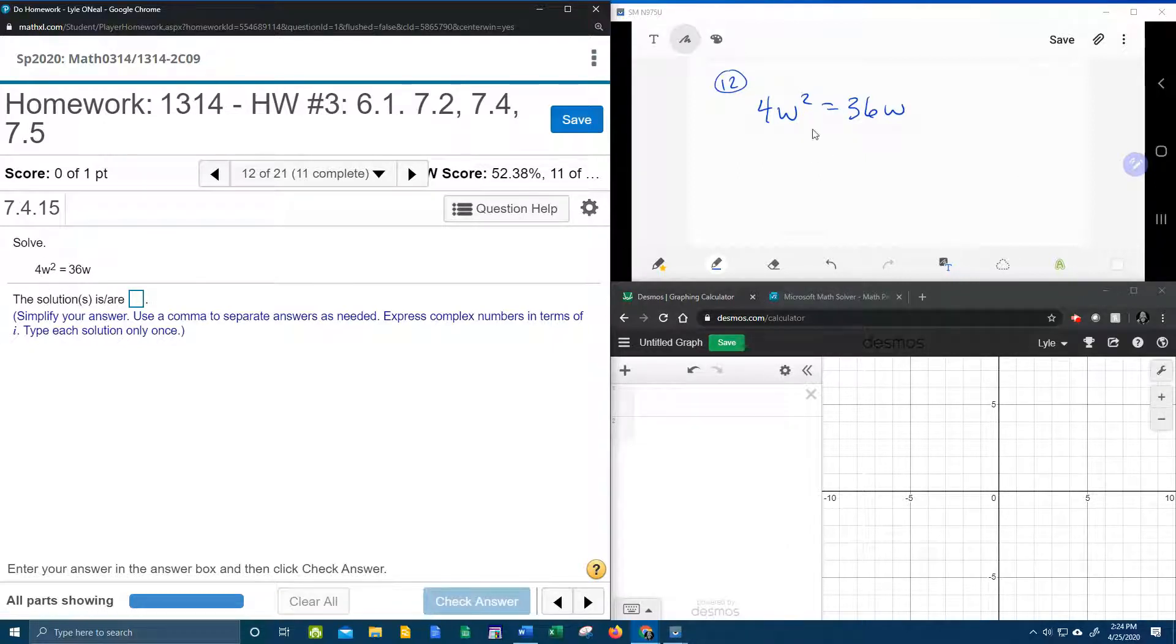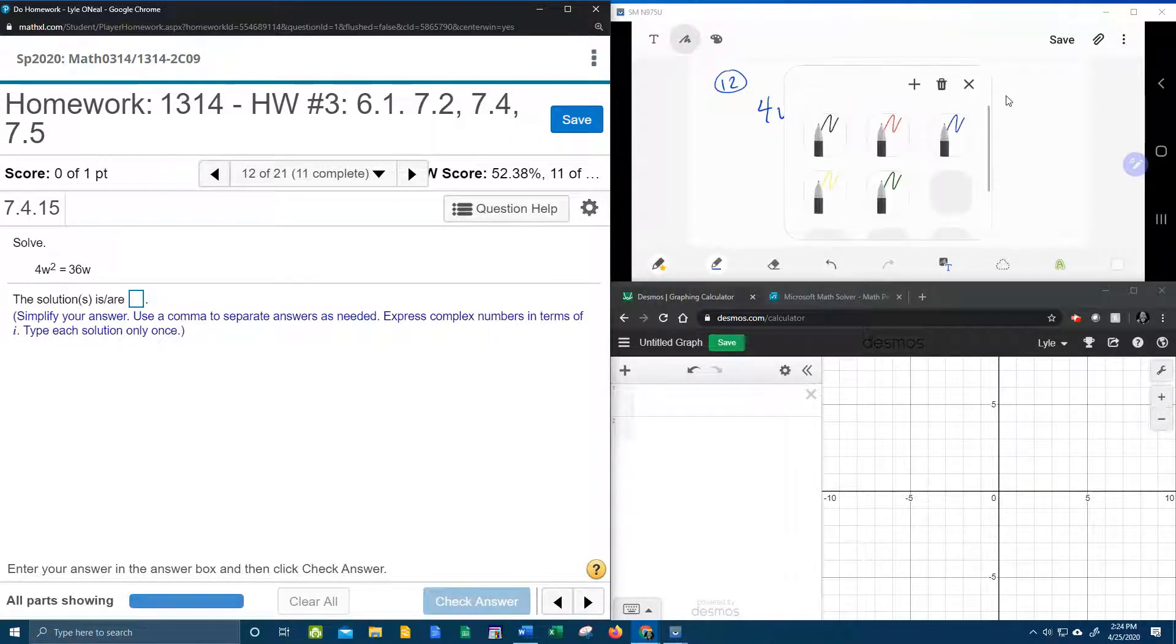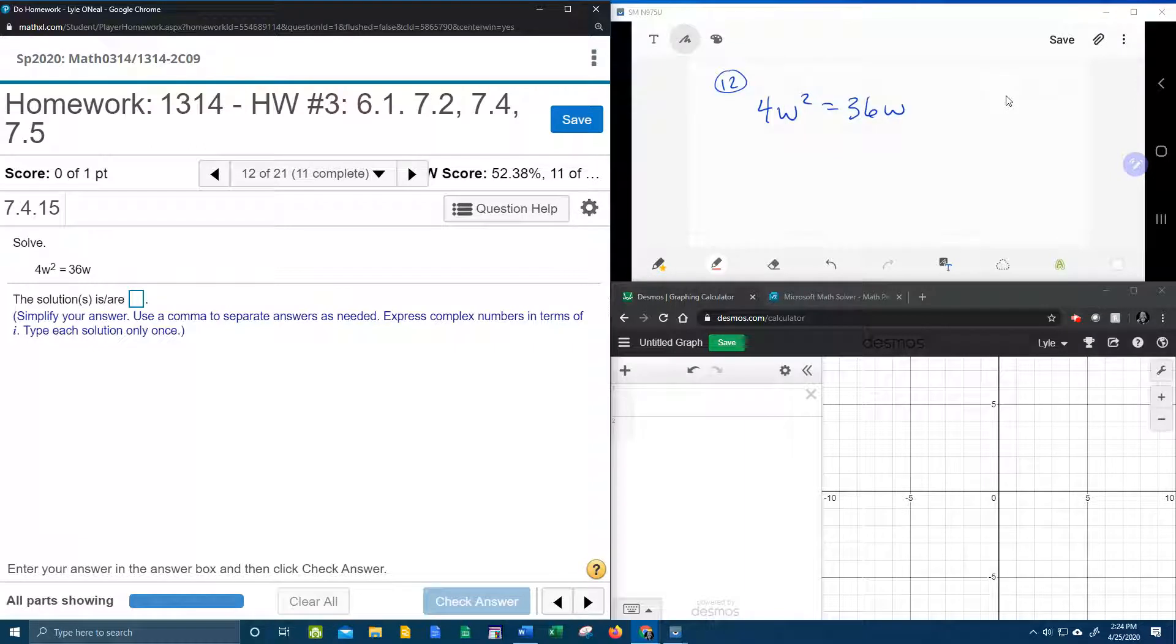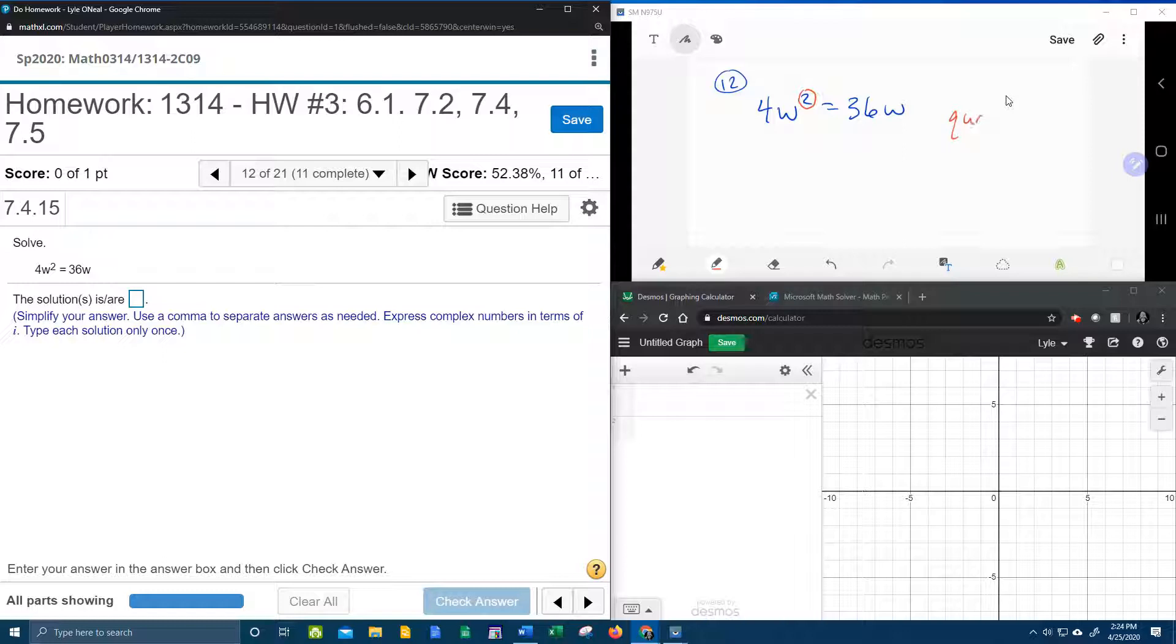So up here in my screen I've got the equation written down, let's talk about it for a second. We notice that within this equation our biggest exponent is 2. There's no bigger power than 2, so that makes this equation quadratic.